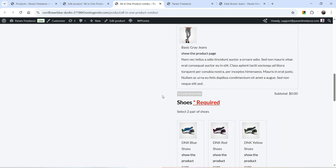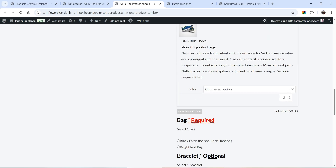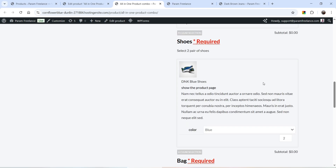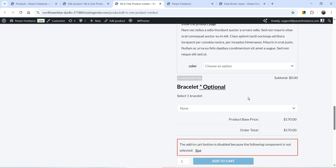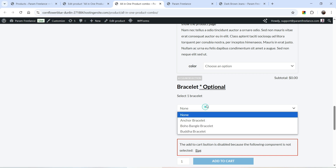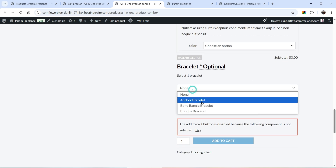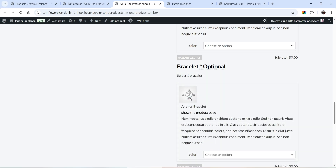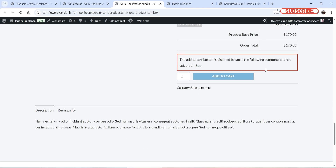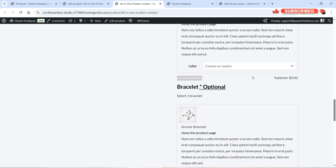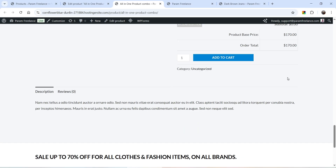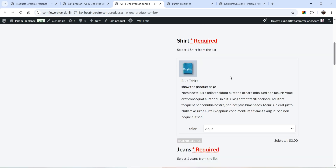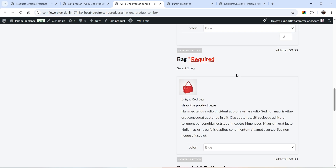Let's select one jeans and then select the shoes — I'm going to select two pairs of shoes and a color. For the bag, we have the radio button option so I'll select one bag. The bracelet is optional so it is not required. I'll select one bracelet using the dropdown. The Add to Cart button was disabled because a required component variation was not selected — once I select the bag variation, the Add to Cart button is activated.